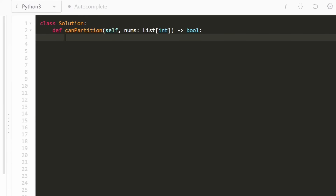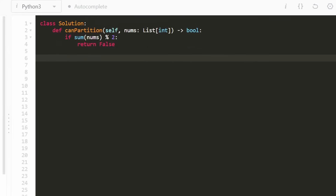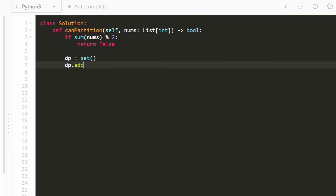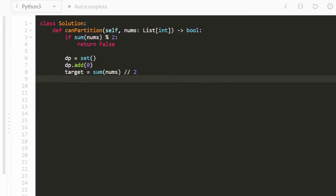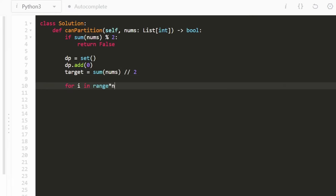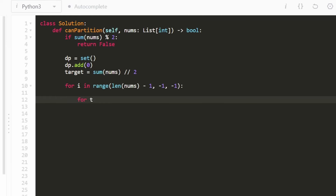One thing I didn't mention is that if the sum of our input array is odd, then it's obviously going to be impossible to partition it into an equal half. So basically if the sum modded by two is one, then we're going to return false. Also I'm going to have a DP set — I'll just add a base case of zero, because we're guaranteed that we can add up to a sum of zero if we just don't choose any elements from the input array nums. And the target that we're trying to sum up to is of course the sum of nums divided by two. So with that being said, let's iterate through every single value in nums in reverse order.